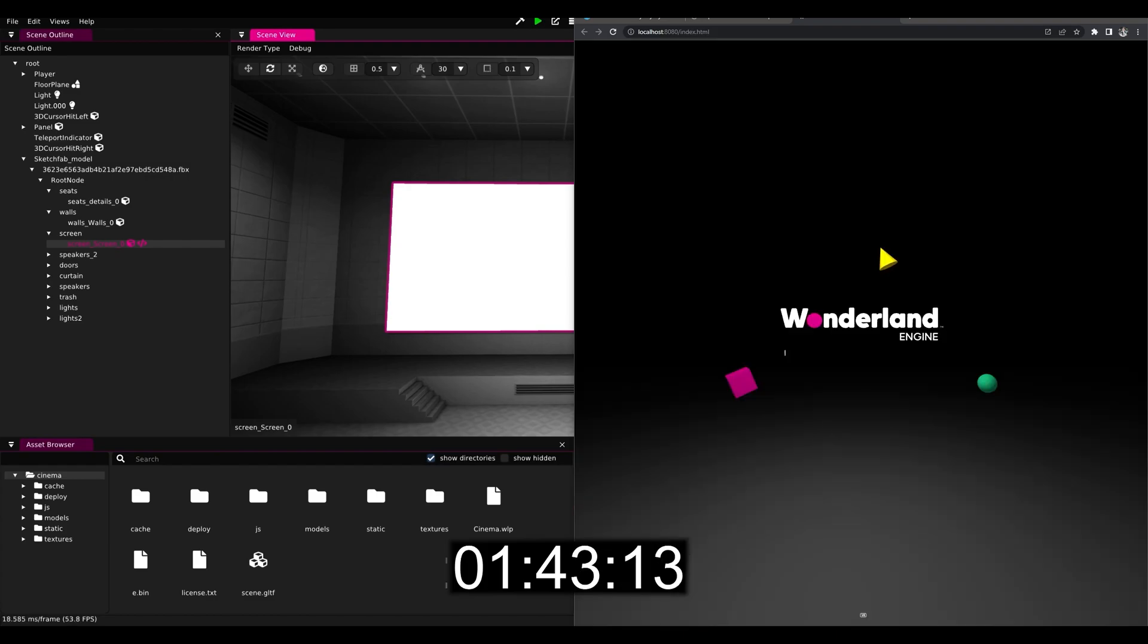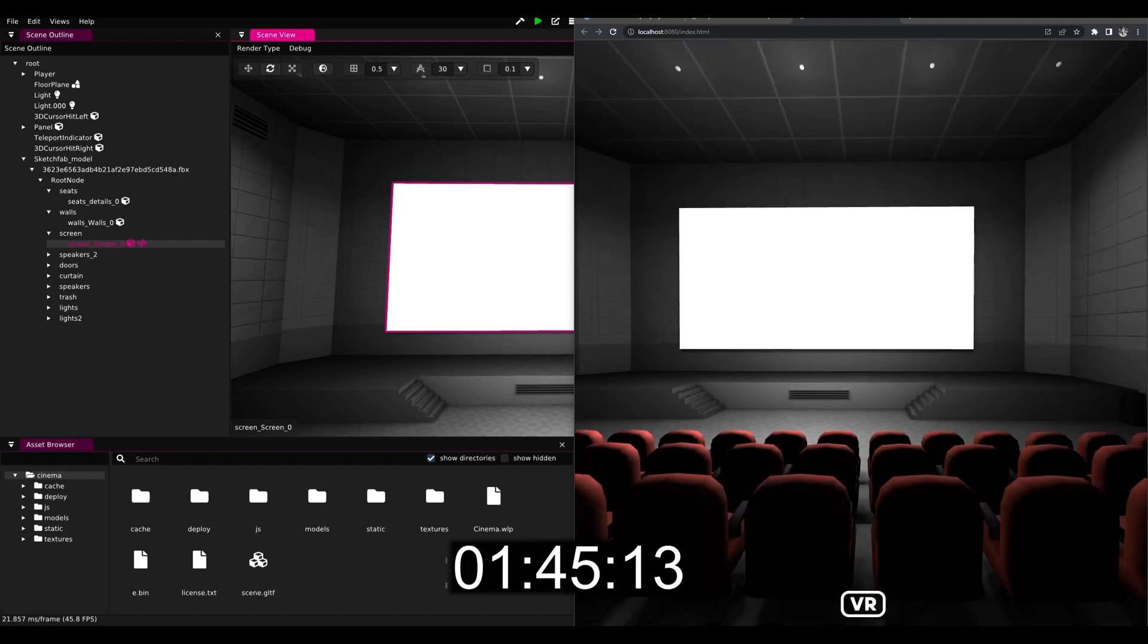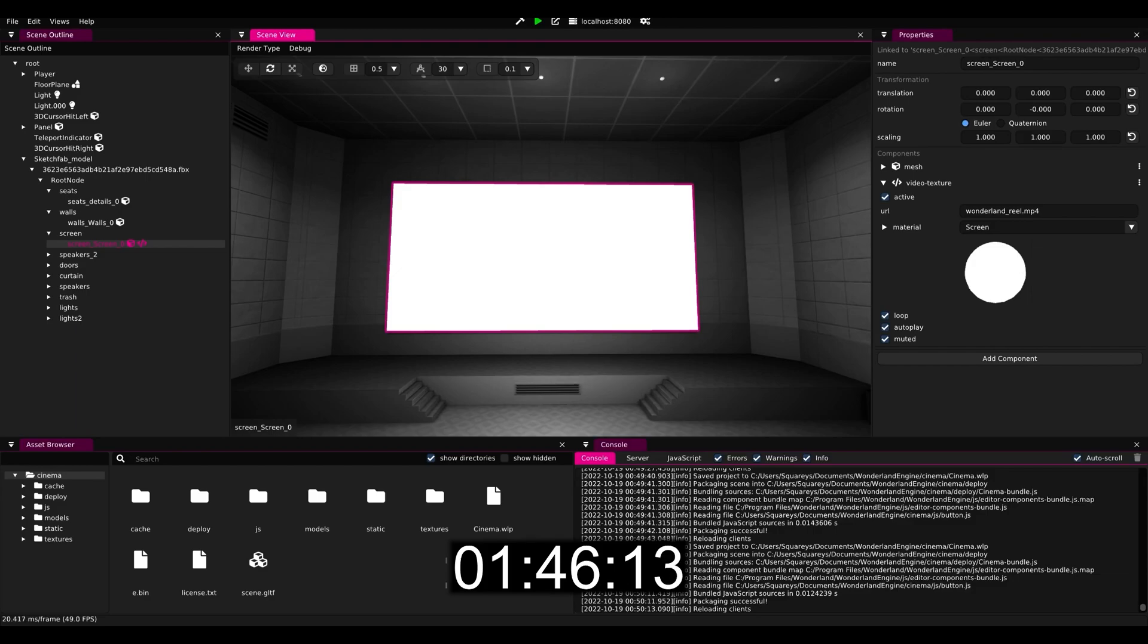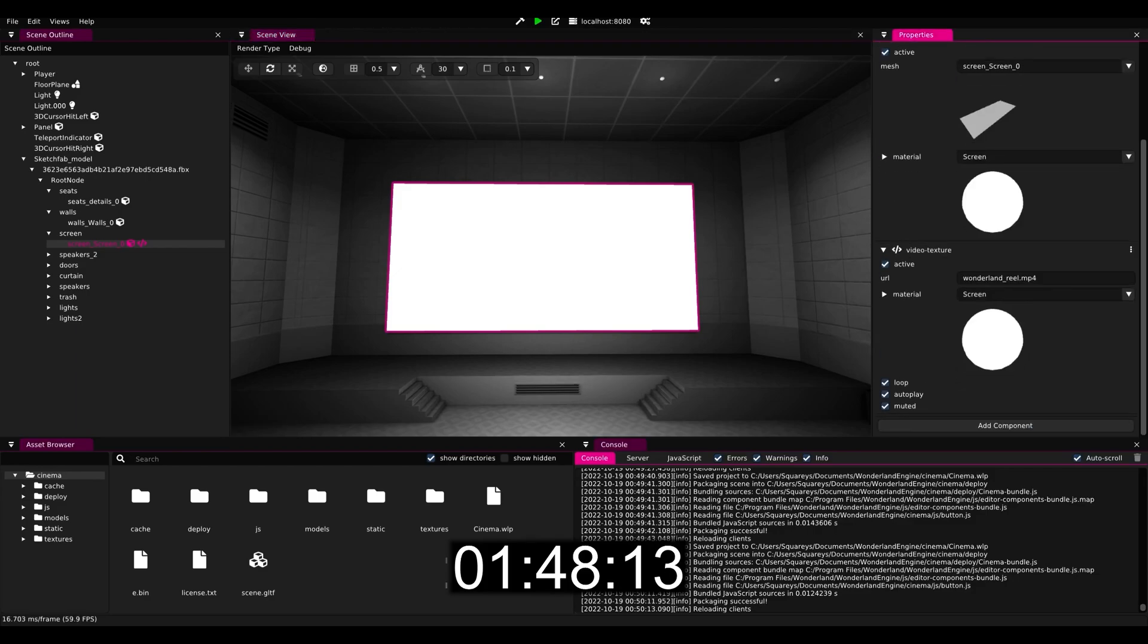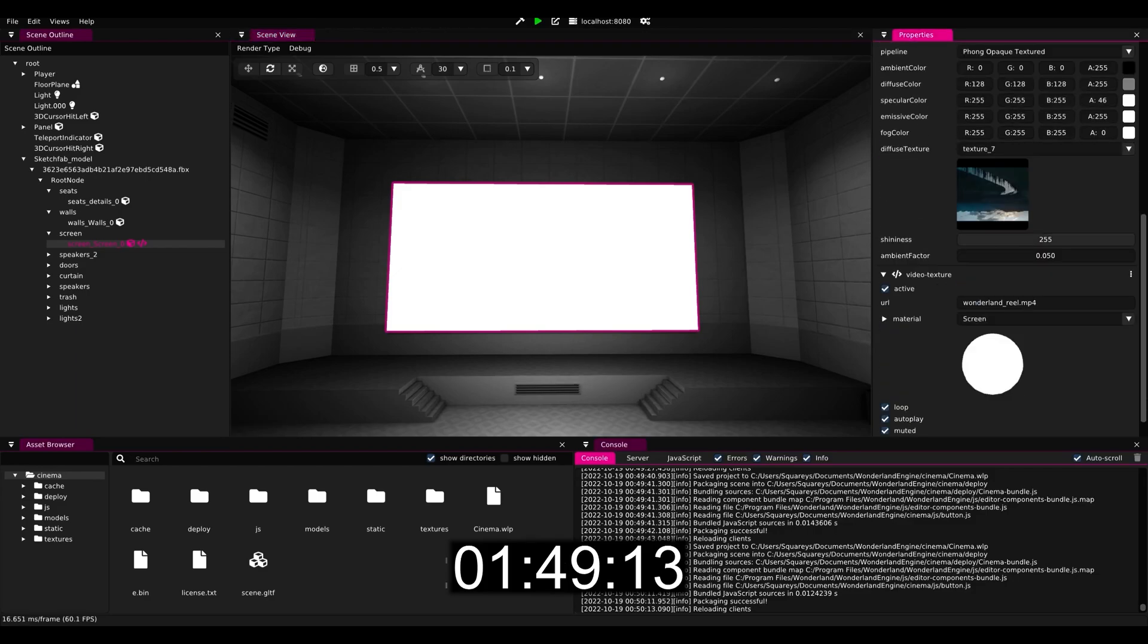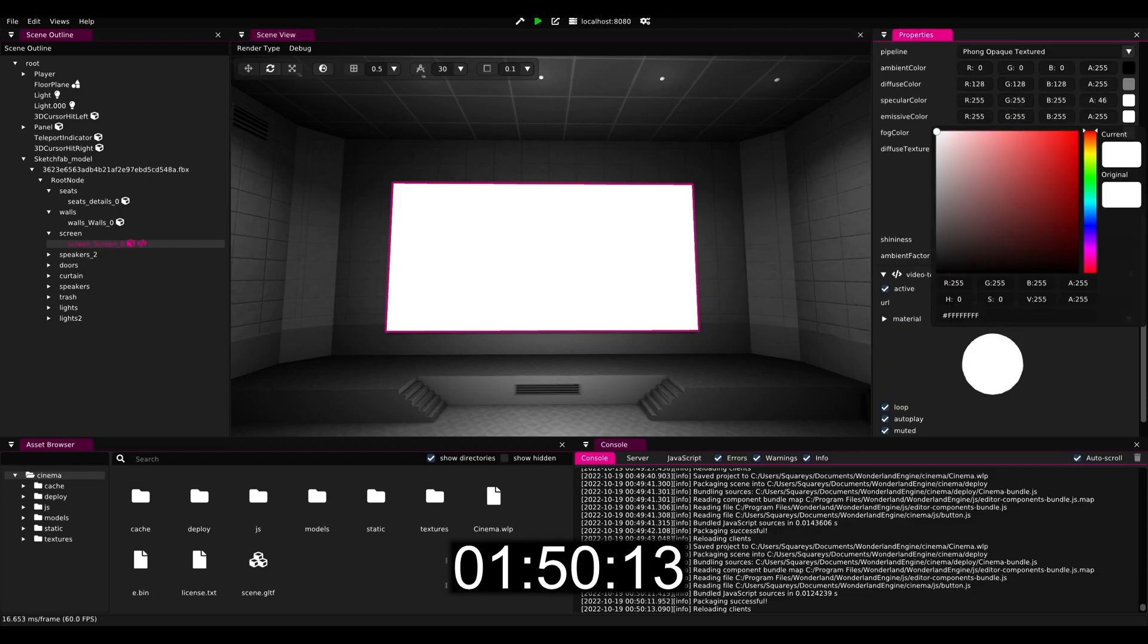already, but it cannot be displayed correctly because the material settings are still incorrect, so that's what I'm going to fix next here.